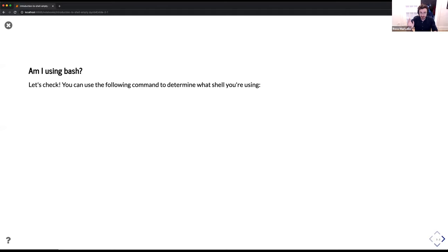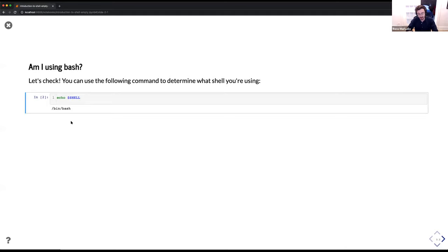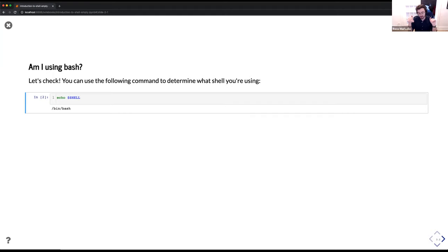We're going to get started by using the following command to determine what shell you're running. If you've opened up your terminal, type: echo $SHELL. You should see something printed out on your screen like /bin/bash. If you see something different, like /bin/zsh, what you can do is type the word bash and hit enter, then try running this command again and you should see /bin/bash. If you have any issues, please raise them in the chat, or you're going to be a bit confused for the remainder of the lecture.